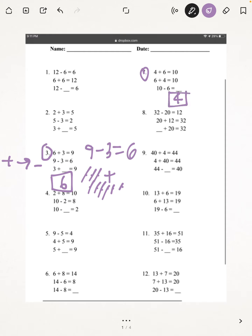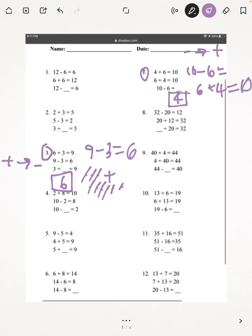Again, we could check our work by doing the opposite. So since it's subtraction this time, our opposite would be addition. So instead of doing 10 minus 6, to check your work, you would do 6 plus 4, which equals 10. And we have 10 here, so 4 is the correct answer.